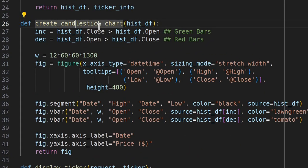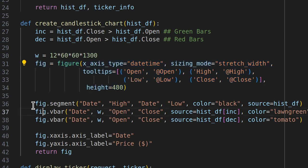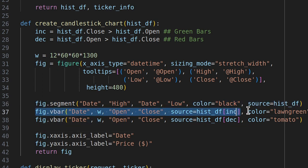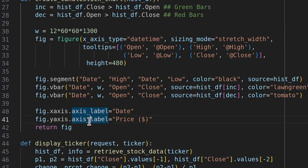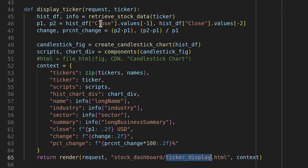The next function creates our candlestick chart. It takes a historical DataFrame as input, creates a Bokeh figure, and returns it. First, open and close prices are compared: when close is greater than open, green candles are created; when open is greater than close, red candles are created. A figure object is created, then a line segment is added between high and low prices. The vbar function creates green candles and then red candles. Finally, axes are relabeled and the figure object is returned.